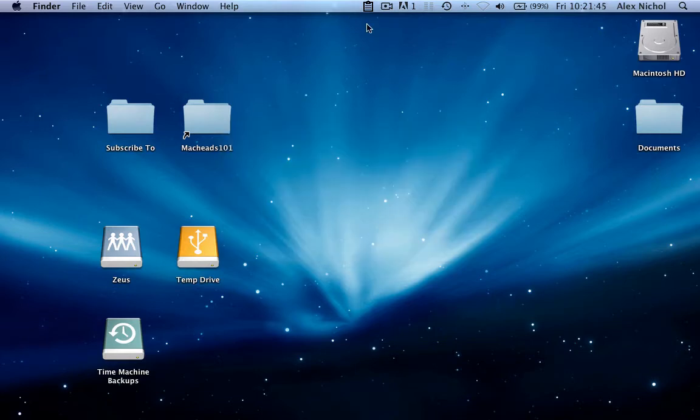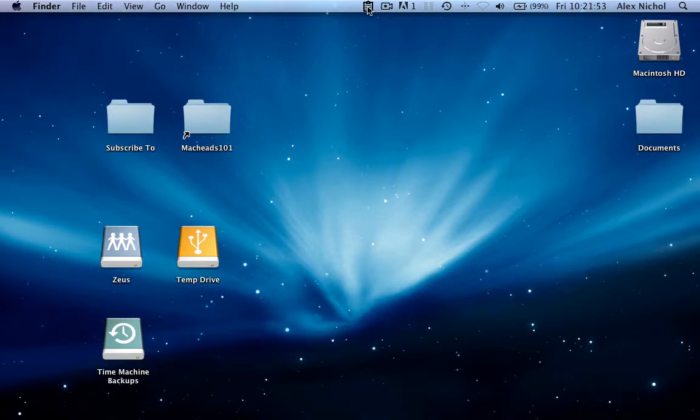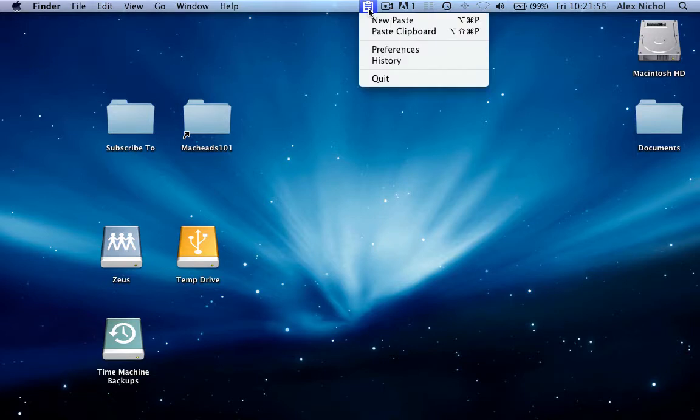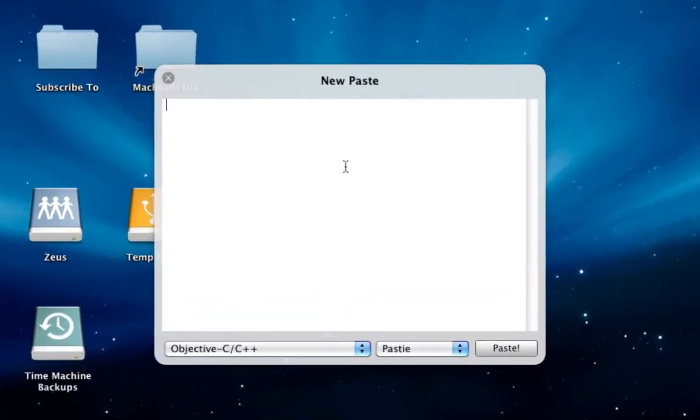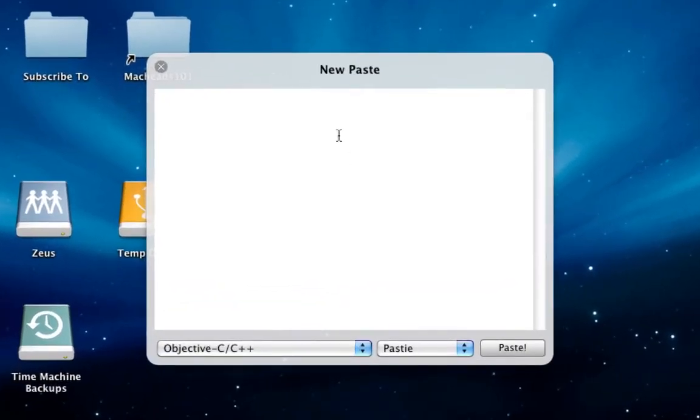Alright, let's create a new paste with Pastie and have a look at the interface. We'll tap on this button in our menu bar and select New Paste. It'll come up - pretty simple window with a big text area.